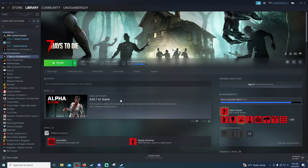Hello fellow gamers, Uno Gamer Guy here, and today I am going to be walking you through how to mod the game 7 Days to Die for the Darkness Falls mod. So let's get right into it.